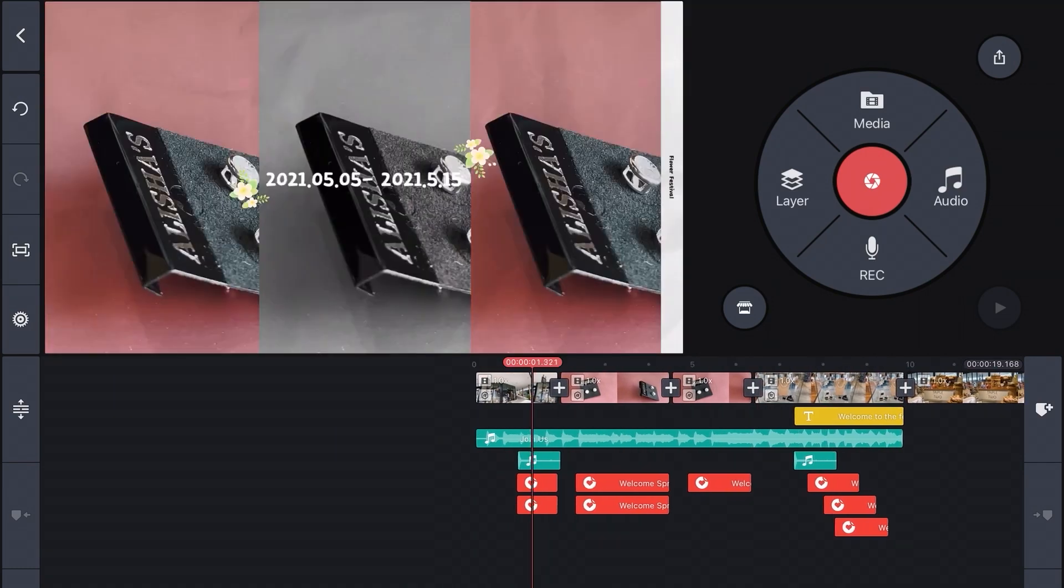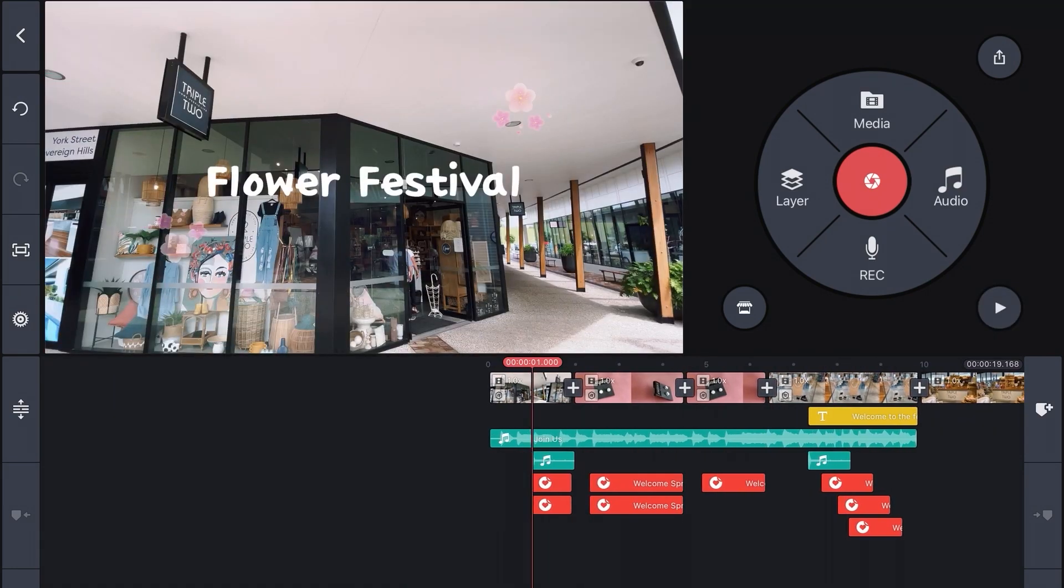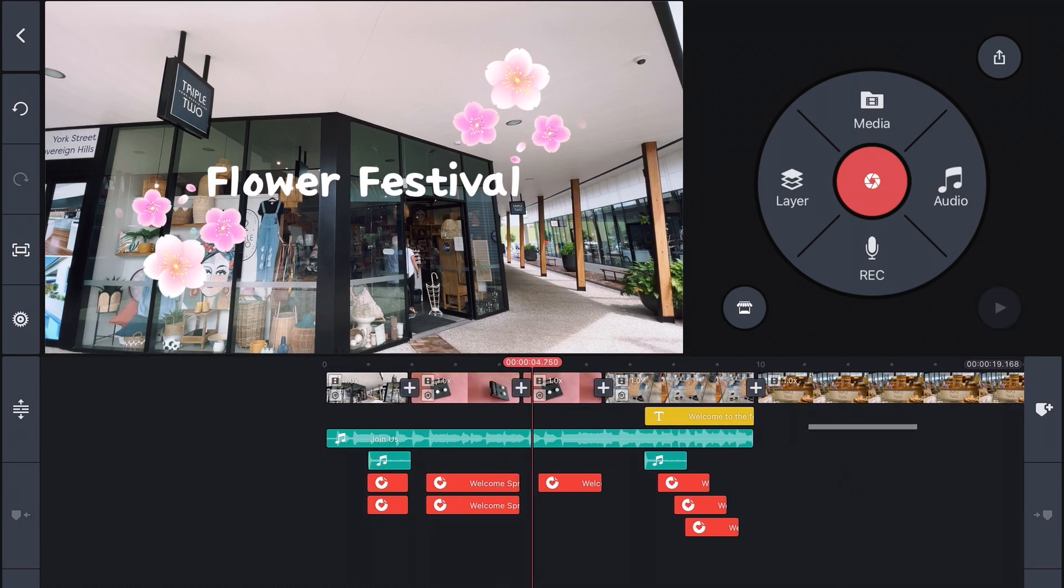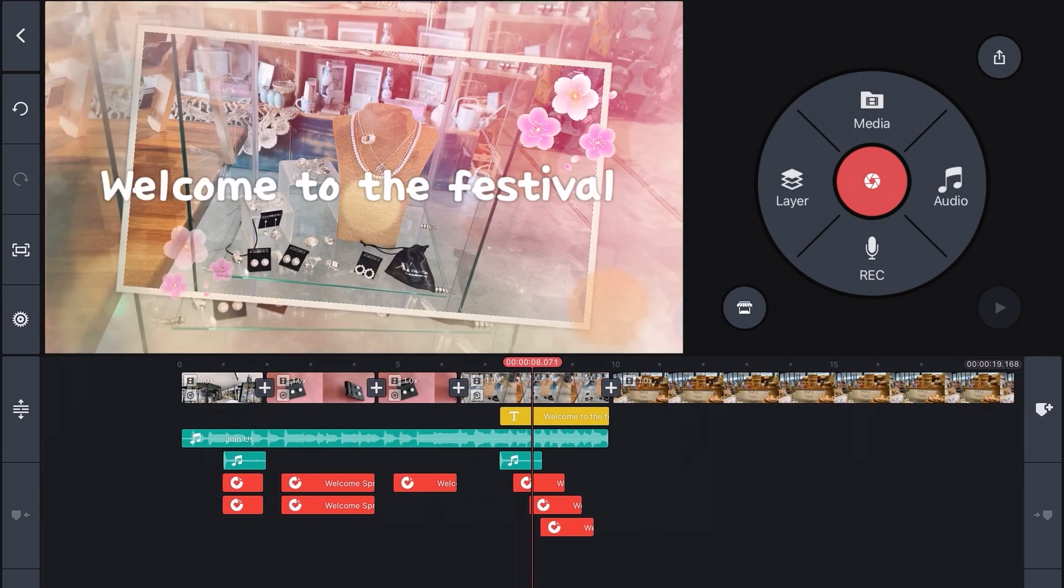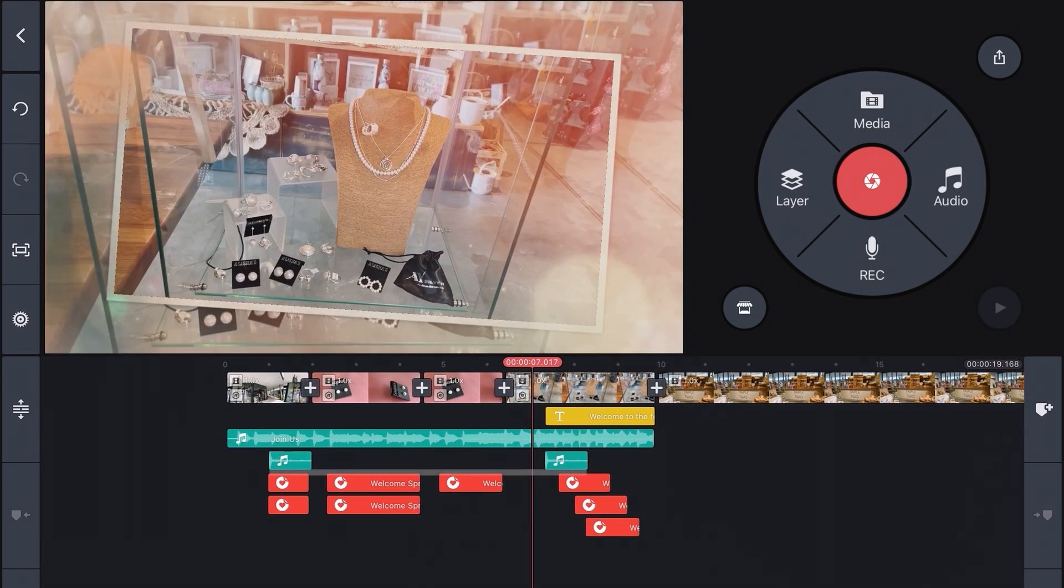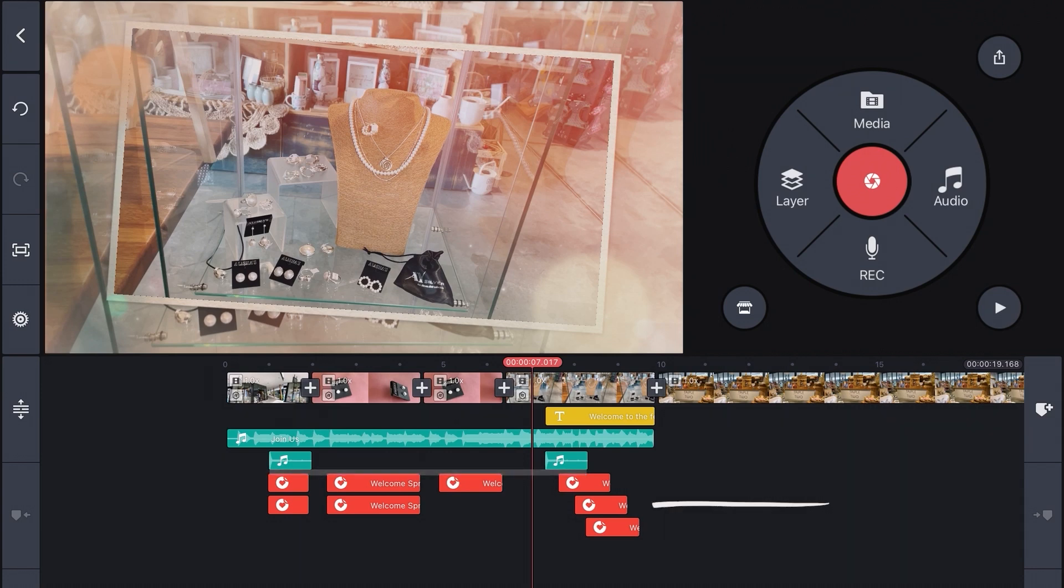By way of a quick tour, this first track contains the primary footage. This yellow line over here is a text layer. This green layer is music. The next green layer contains sound effects and all of these red layers are what we call stickers.